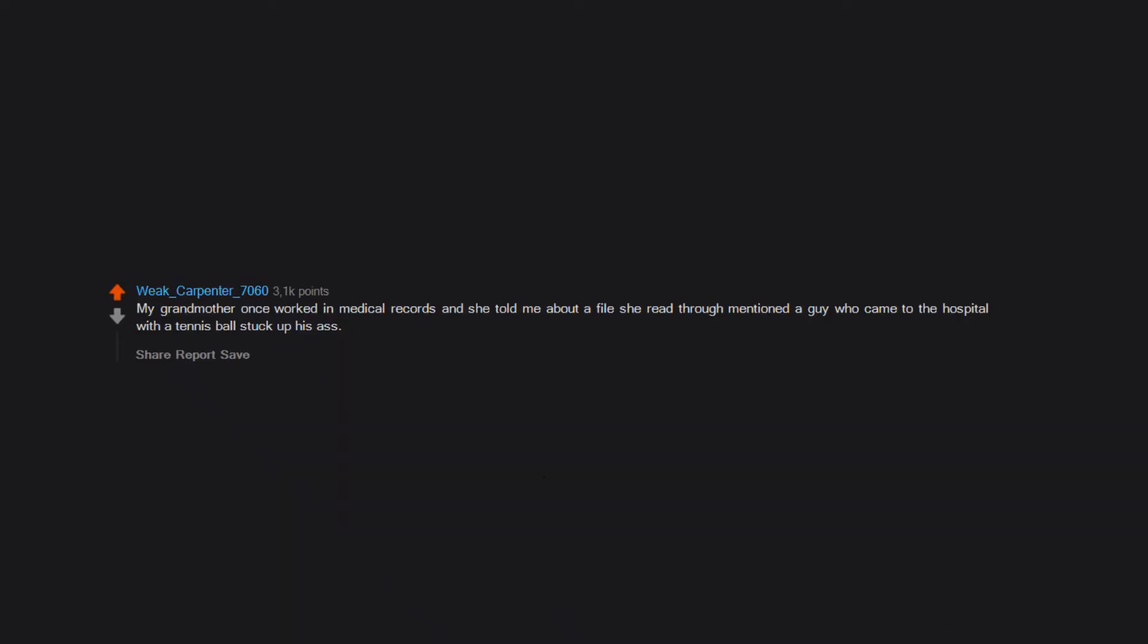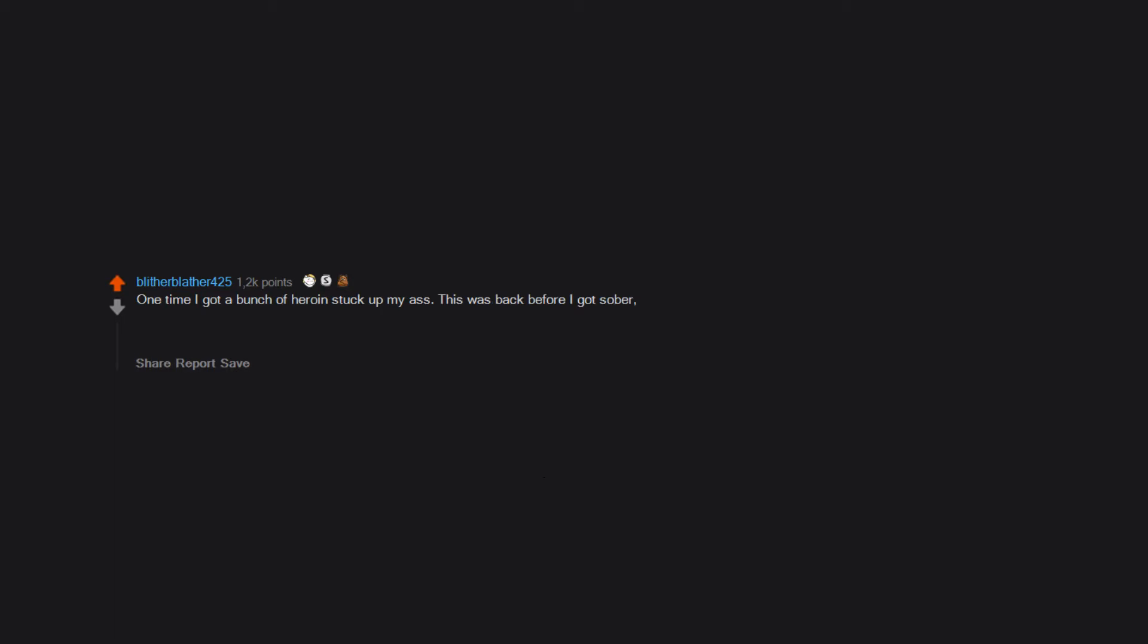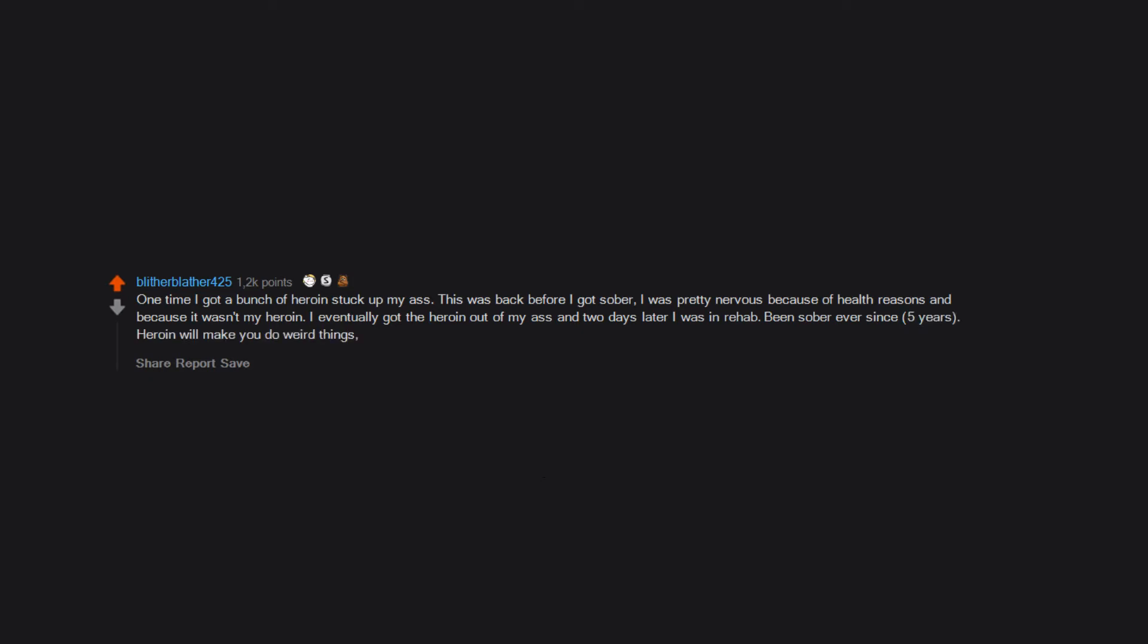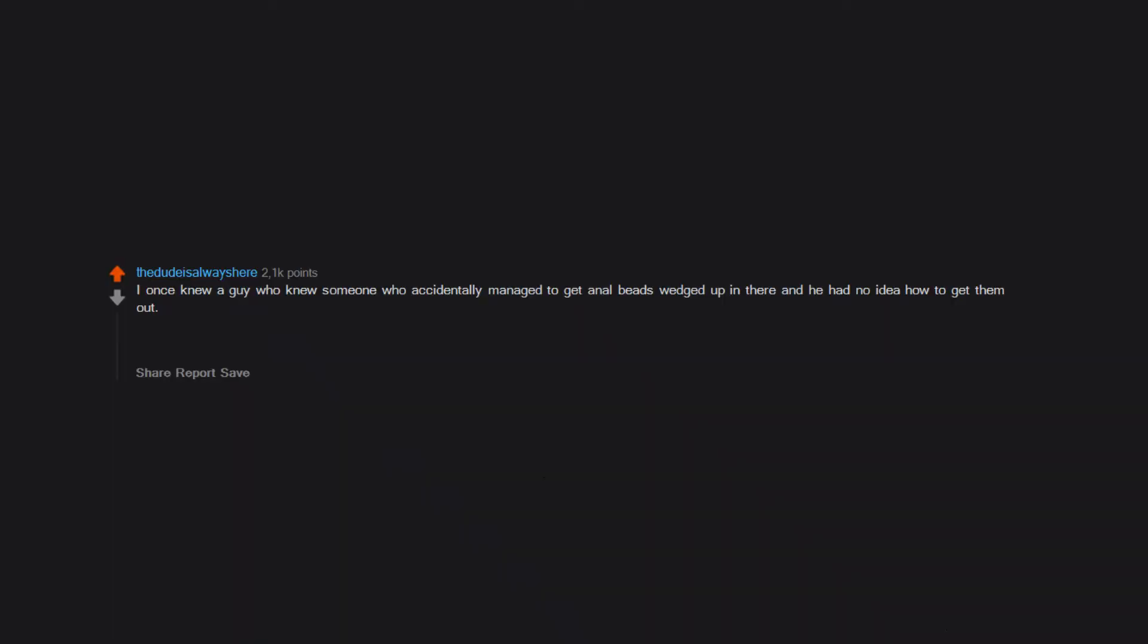My grandmother once worked in medical records and she told me about a file she read through mentioned a guy who came to the hospital with a tennis ball stuck up his ass. The guy's comment on how it got there was he... fell on it. Come on Barbie, let's go party. One time I got a bunch of heroin stuck up my ass. This was back before I got sober. I was pretty nervous because of health reasons and because it wasn't my heroin. I eventually got the heroin out of my ass and two days later I was in rehab. Been sober ever since, five years. Heroin will make you do weird things, like shove heroin up your asshole.